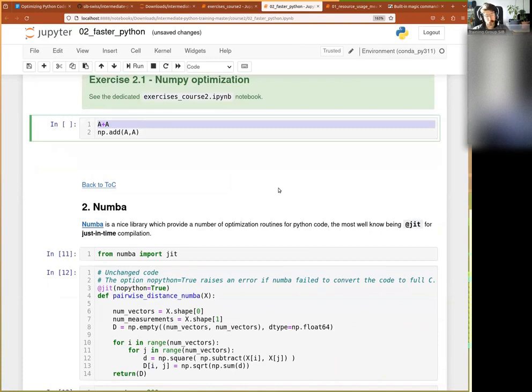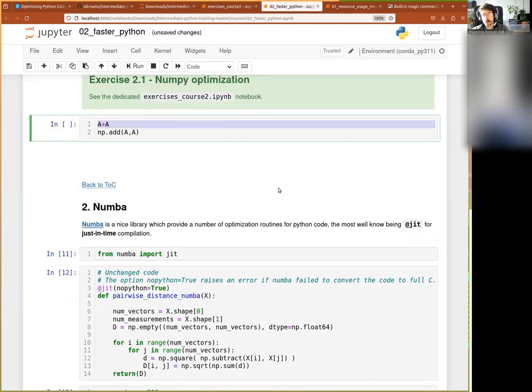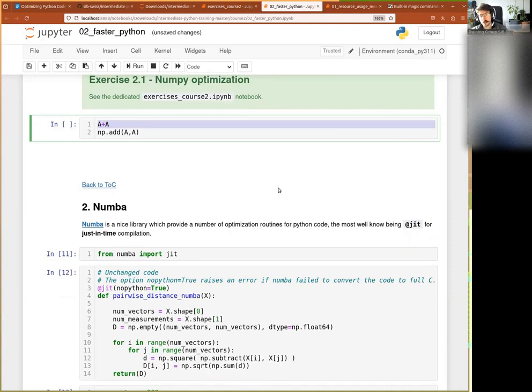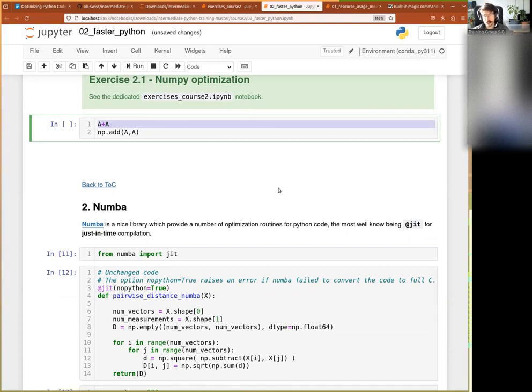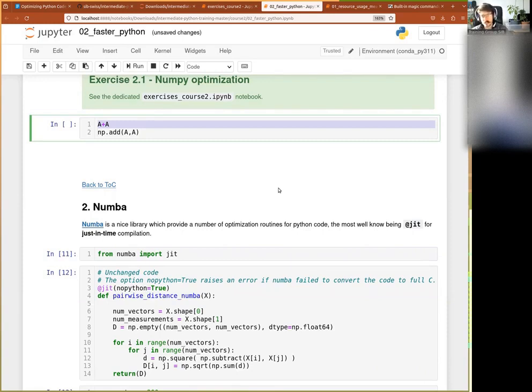Alright, so Numba is a sort of a big library and provides plenty of optimization routines, but maybe the thing that it's the most well-known and useful for is their just-in-time, so JIT compilation. And what it does is that it's fairly smartly programmed. It goes into your code, it tries to understand your code, and from that it rewrites it in C and C++ and executes it for you.